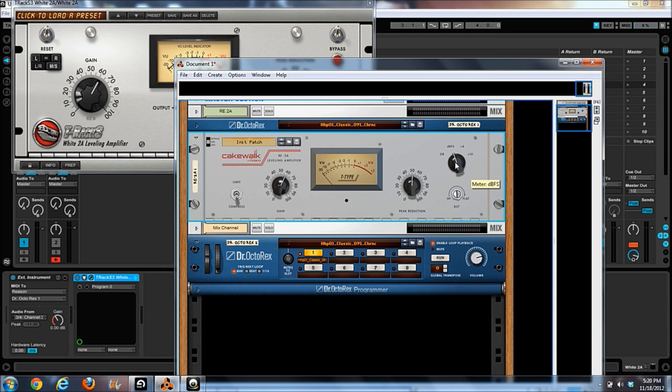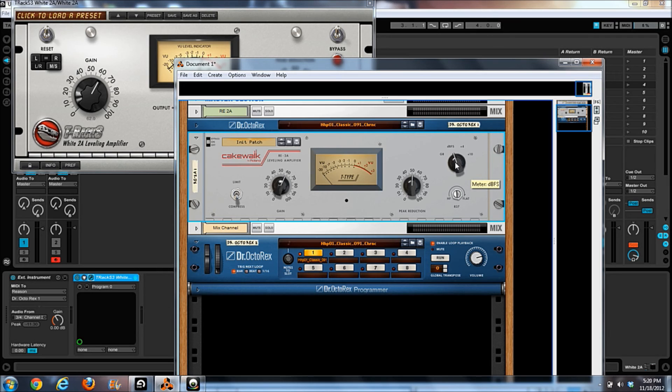And I've got some really clean sounds out of it before, so it's not usually like this. It could just be this drum loop. But what I did notice is the IK one's a lot more powerful, it's a lot cleaner. I have to say, for me, I prefer the White 2A right now.